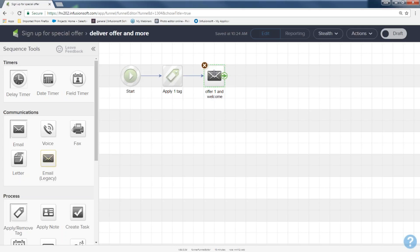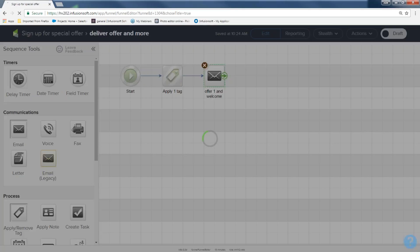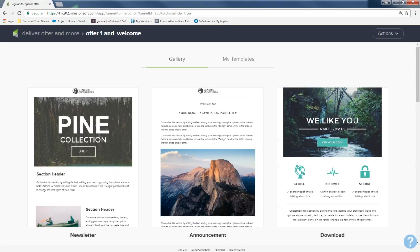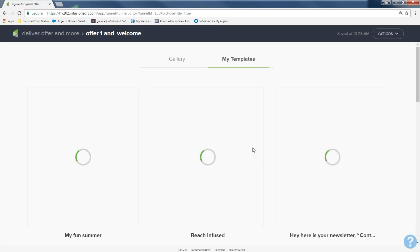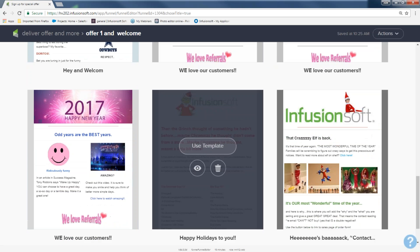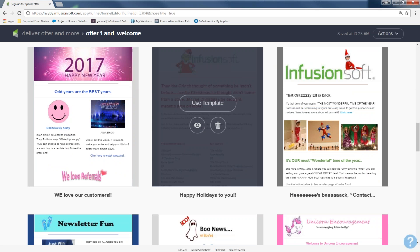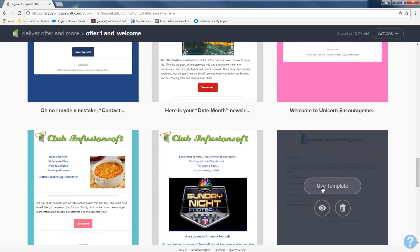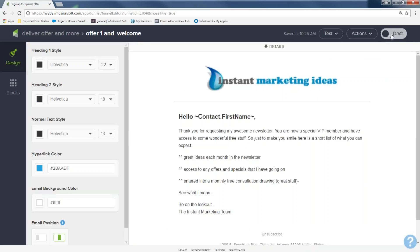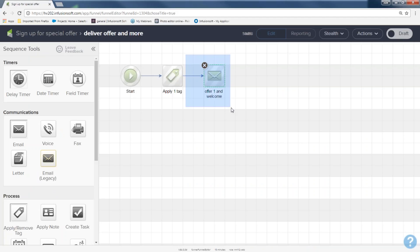The email is gray — when it's gray, double-click it and it brings you into the email builder. You can start from scratch and pick out a template, or go to your existing templates if you've already created some. I've already created one — I'll use this template, click 'use template,' and then come up to set it ready in the right-hand corner. Go back to my sequence, and now that email is green.